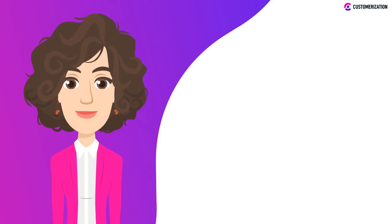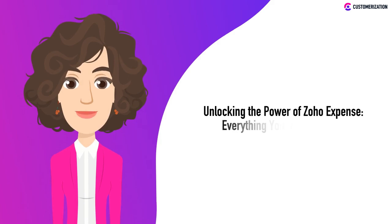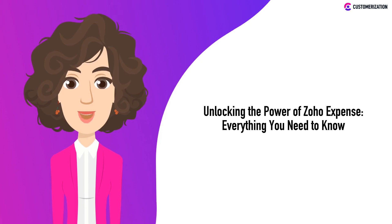Hey there, if you're looking to master expense management, you've landed in the right place. Today we're unlocking the full potential of Zoho Expense, your all-in-one solution for tracking and managing expenses. Let's get started.